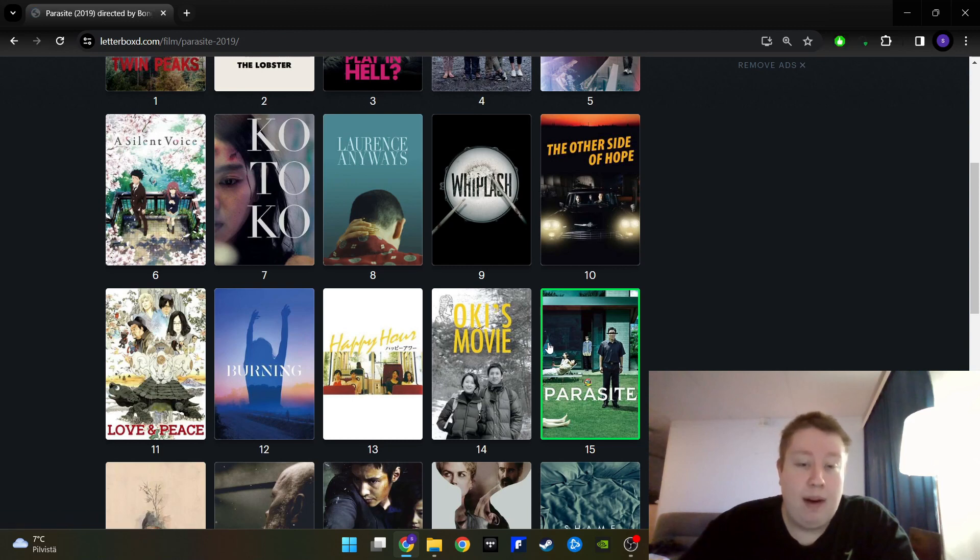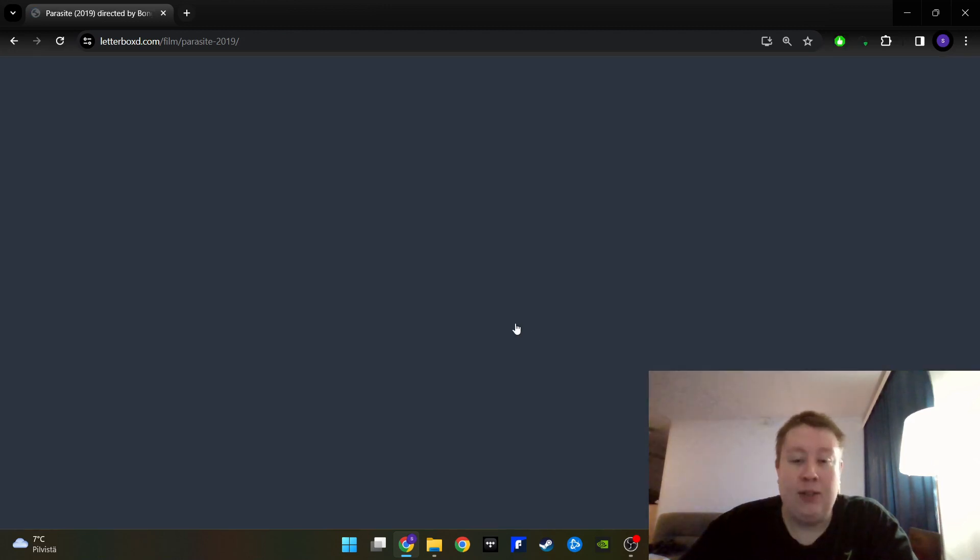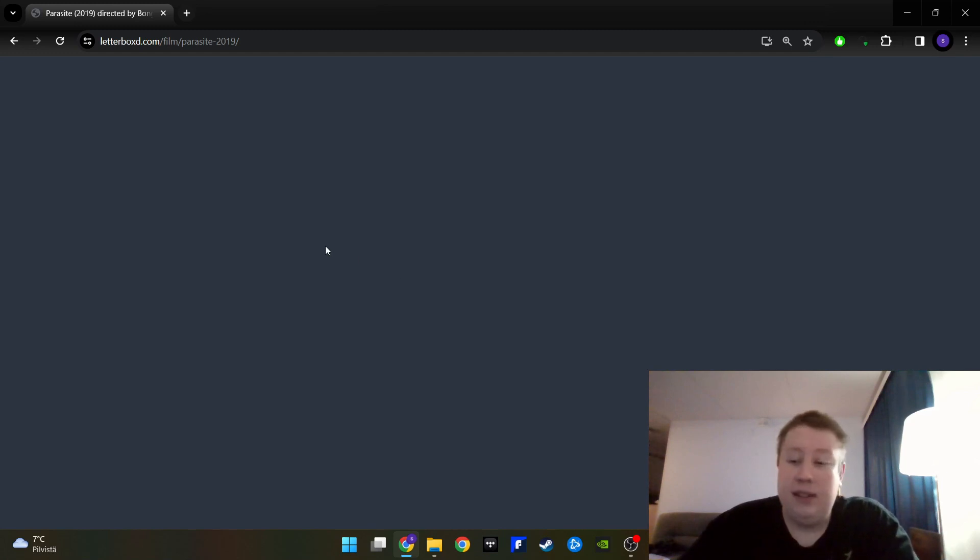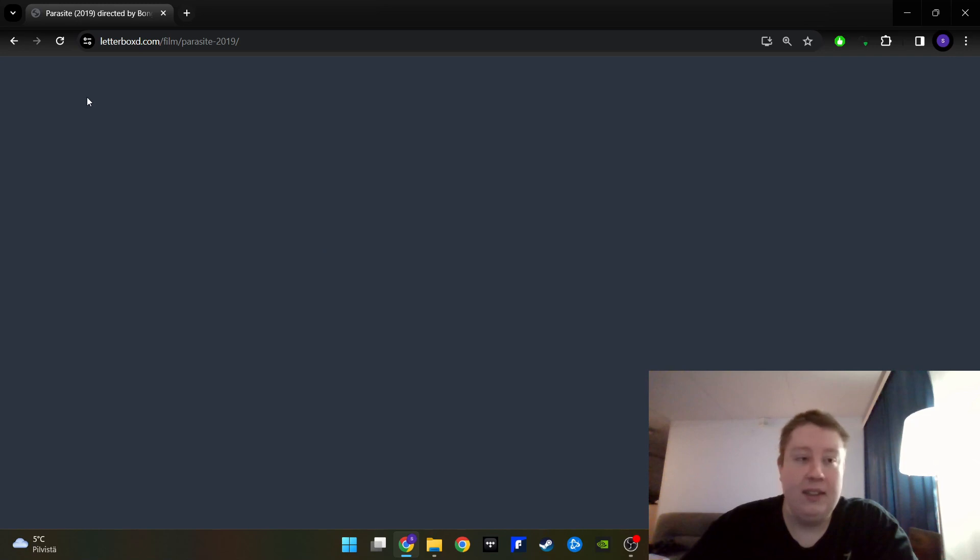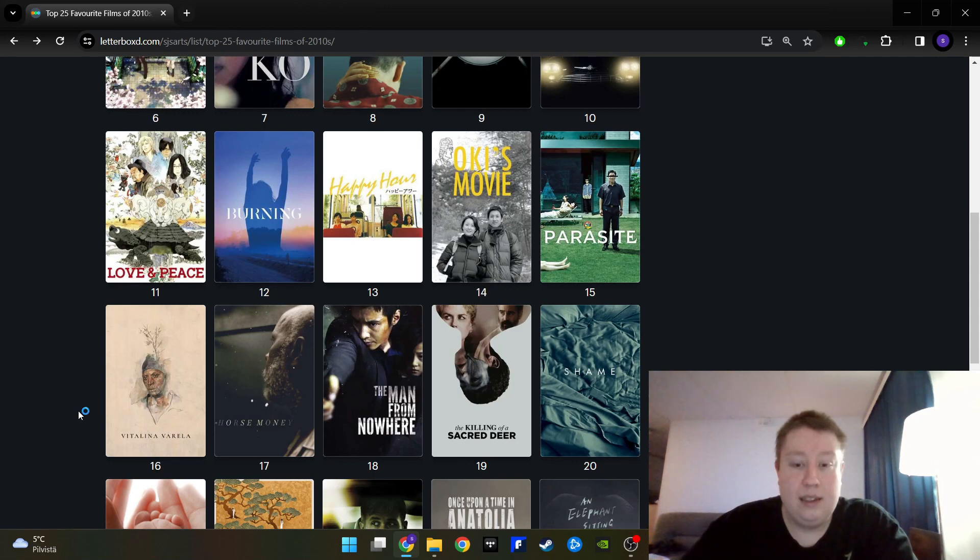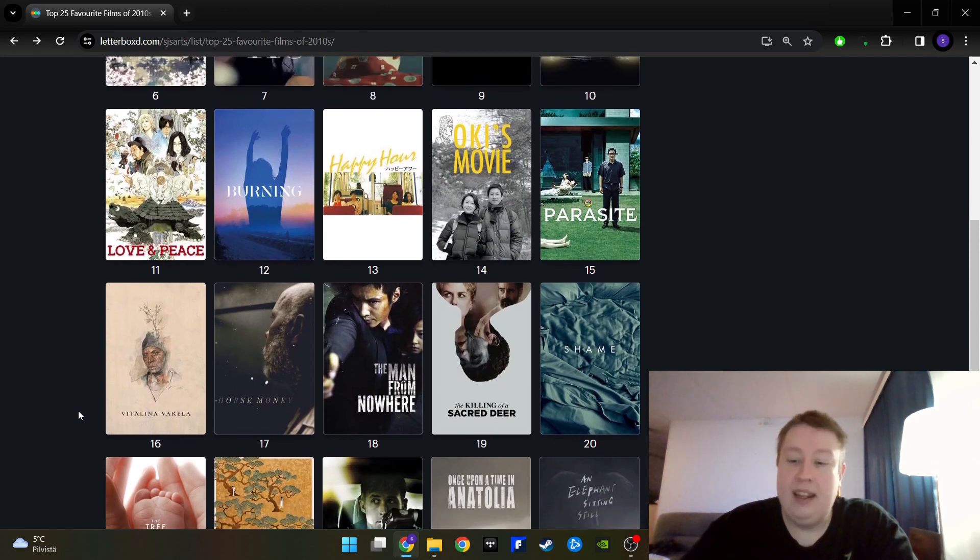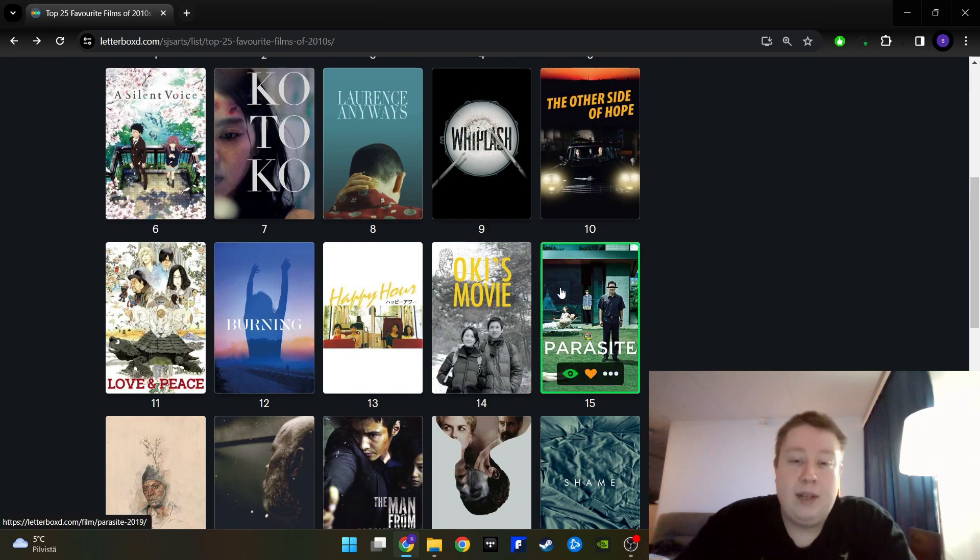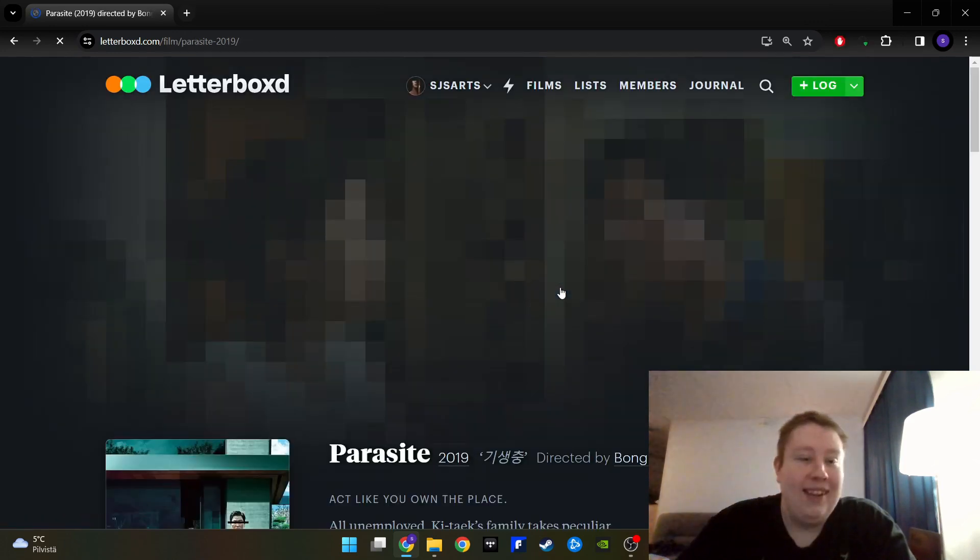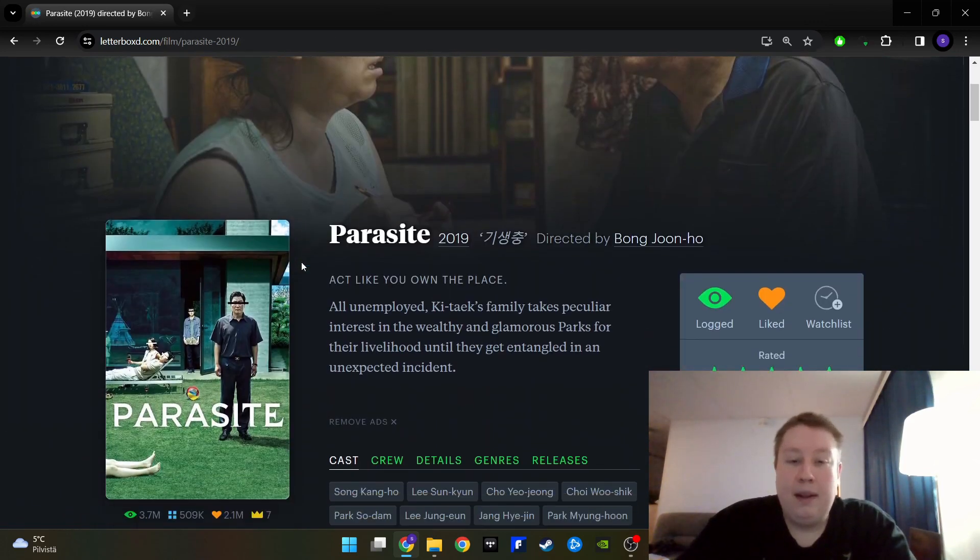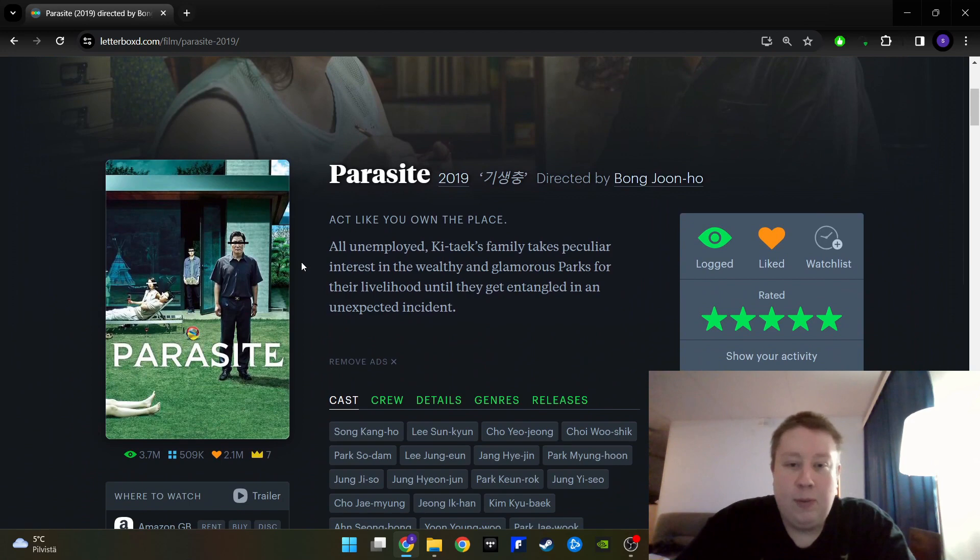Then we have Parasite. Not much to say here as it's been talked to death. It's not wanting to show anyway, my internet is doing something crazy at the moment. Well now it works. Bong Joon-ho's Parasite.